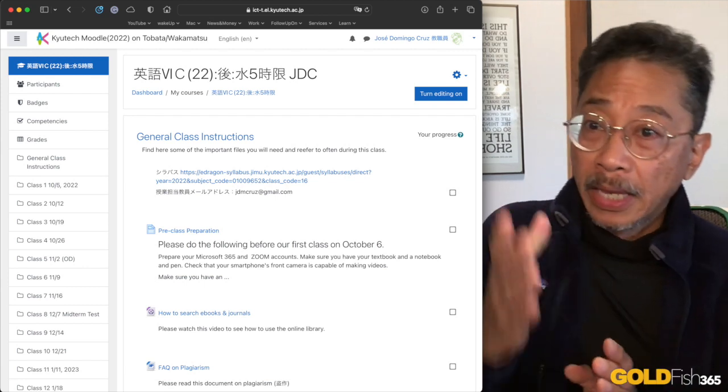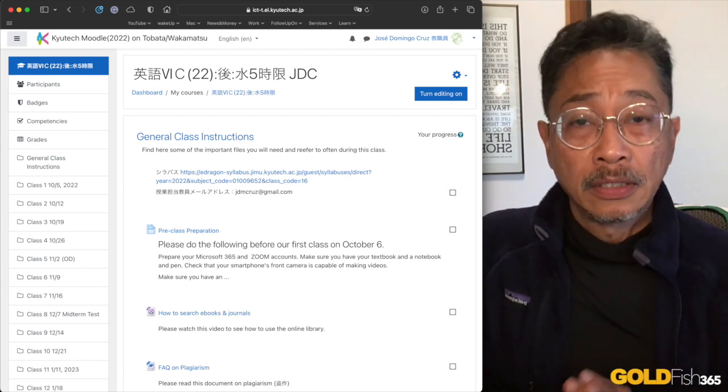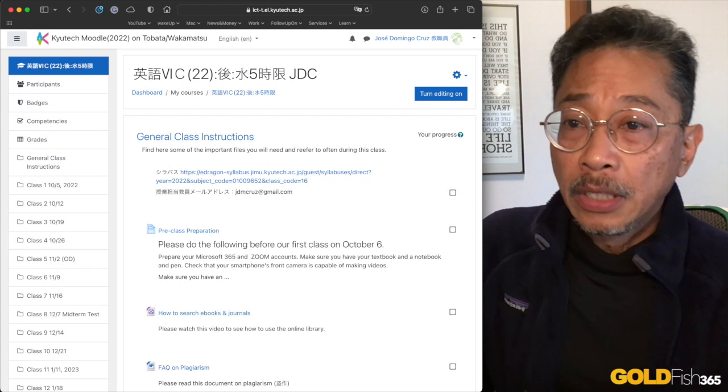This week we are on demand for English 6C, Wednesday, 5th period.